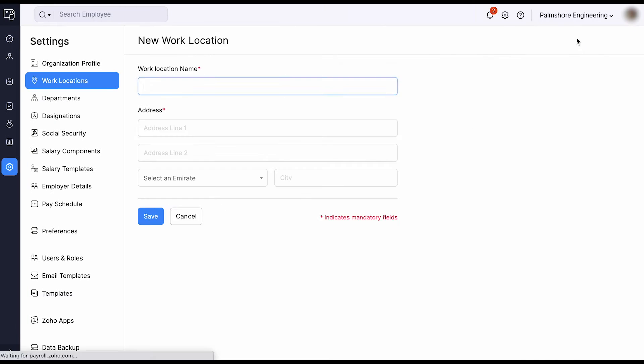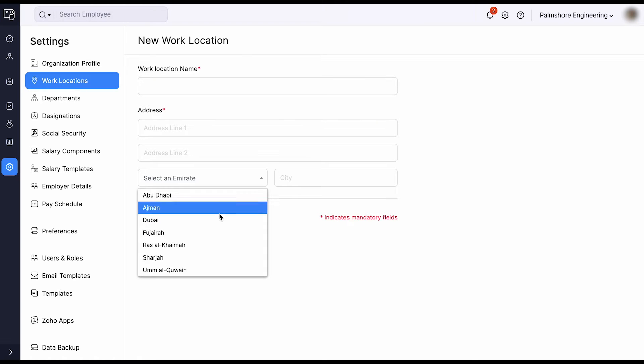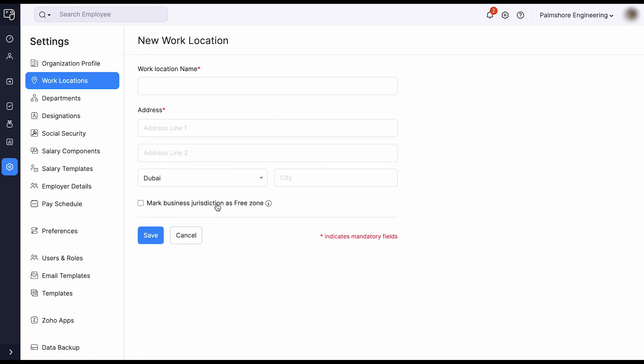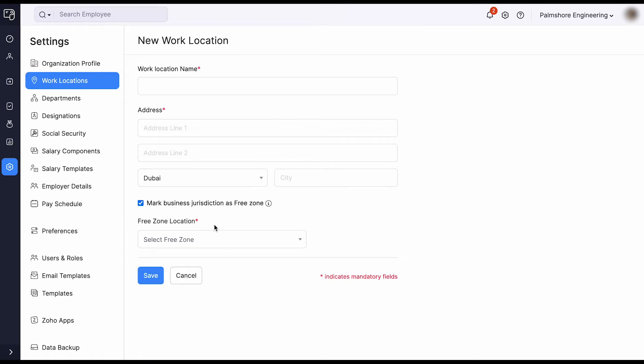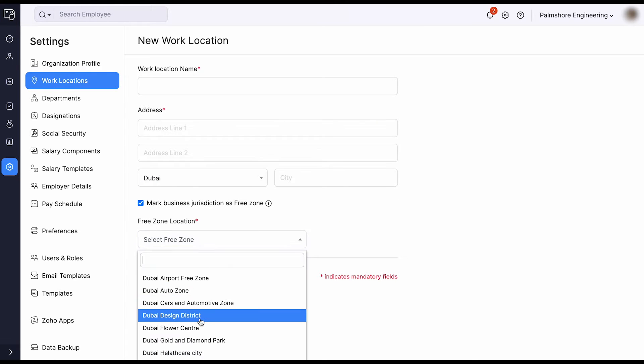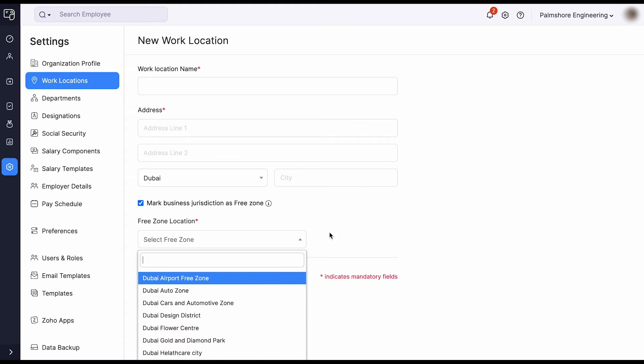While entering the work location, you have the flexibility to mark the business jurisdiction as a free zone and to choose the free zone from the given options.